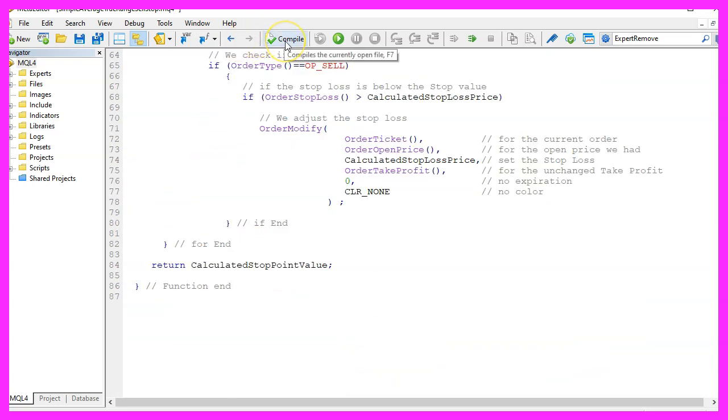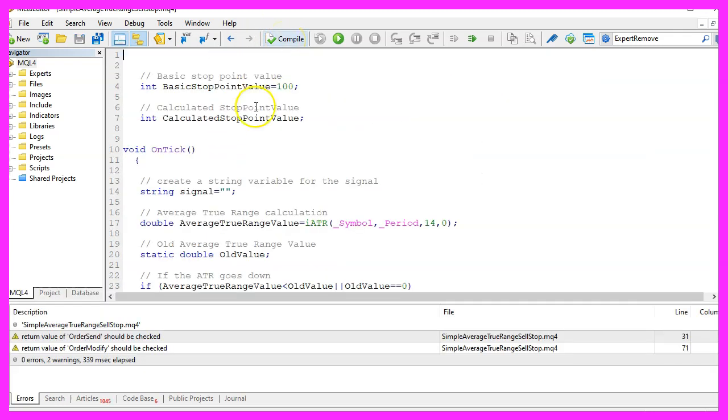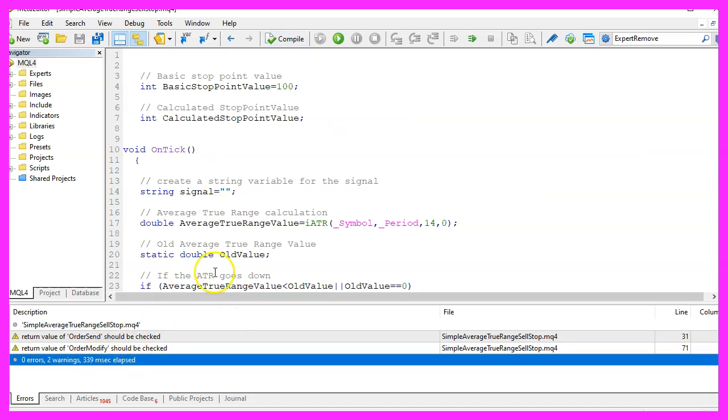For now, please click on the compile button or press F7 on your keyboard. You shouldn't get any errors here. And if that is the case, you can click on the little button here or press F4 to go back to MetaTrader.